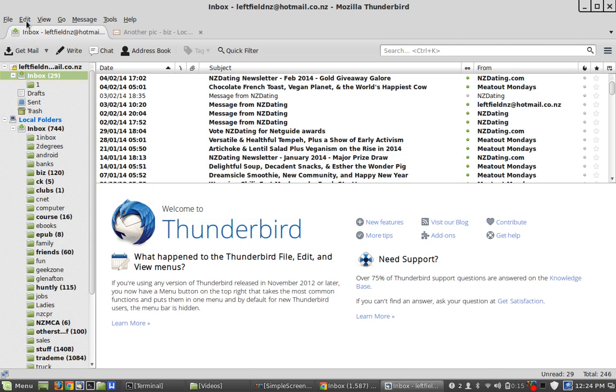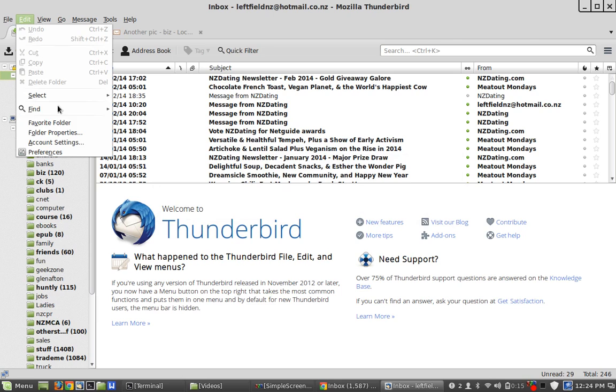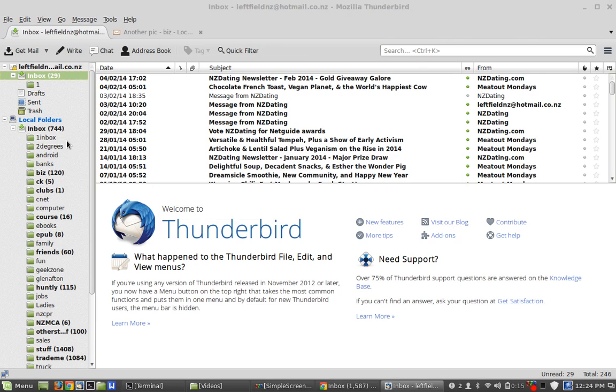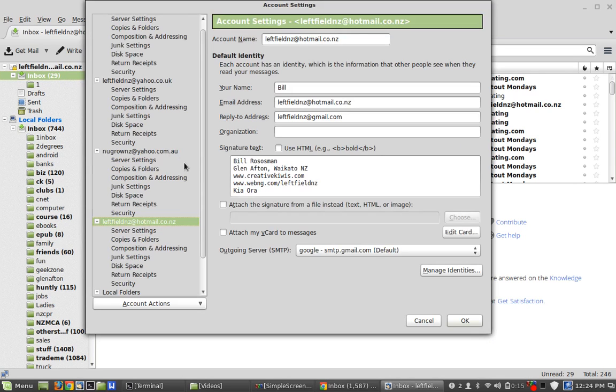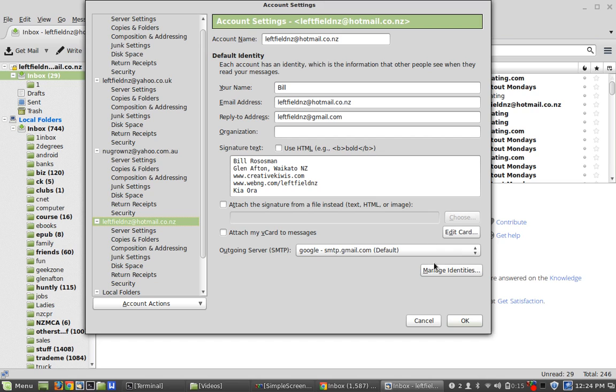So to set it up, you go edit account settings where you can add accounts. It will do it automatically, normally if you just put in like a Gmail account or Hotmail, it will automatically set it up. It's pretty good like that.